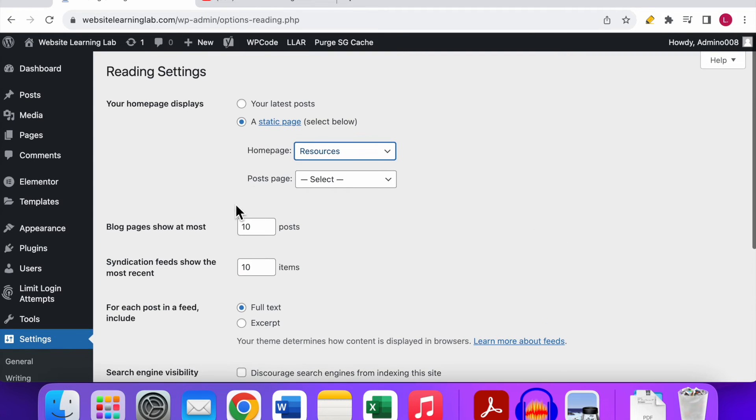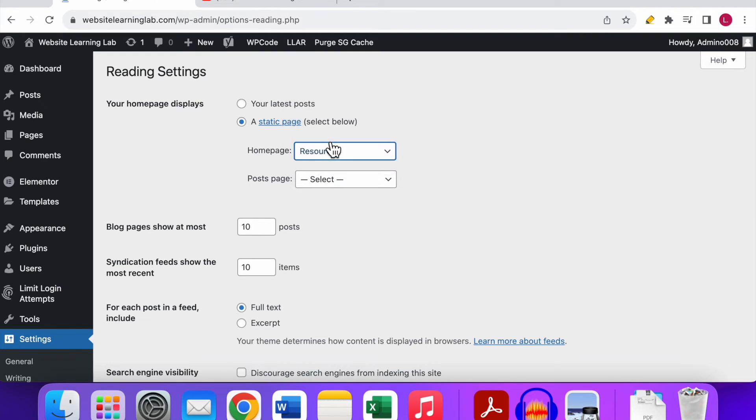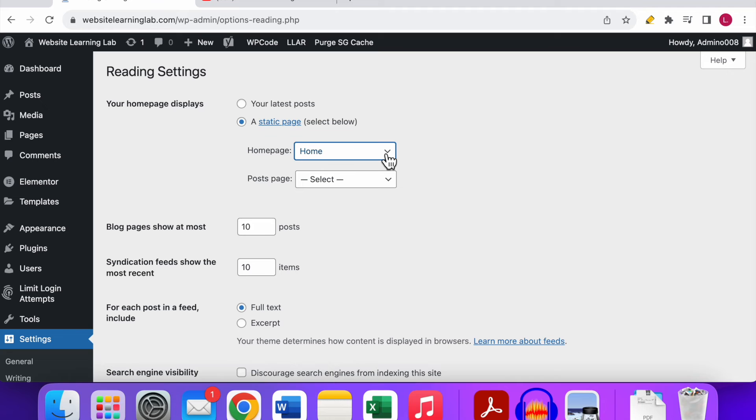If you do that, then in my case now this page will be shown as the home page of my website. Of course I don't want to do that. I want to keep it on the home page so I'll set it to home. But this is the only thing that you have to do to set up a page as the home page for your website.